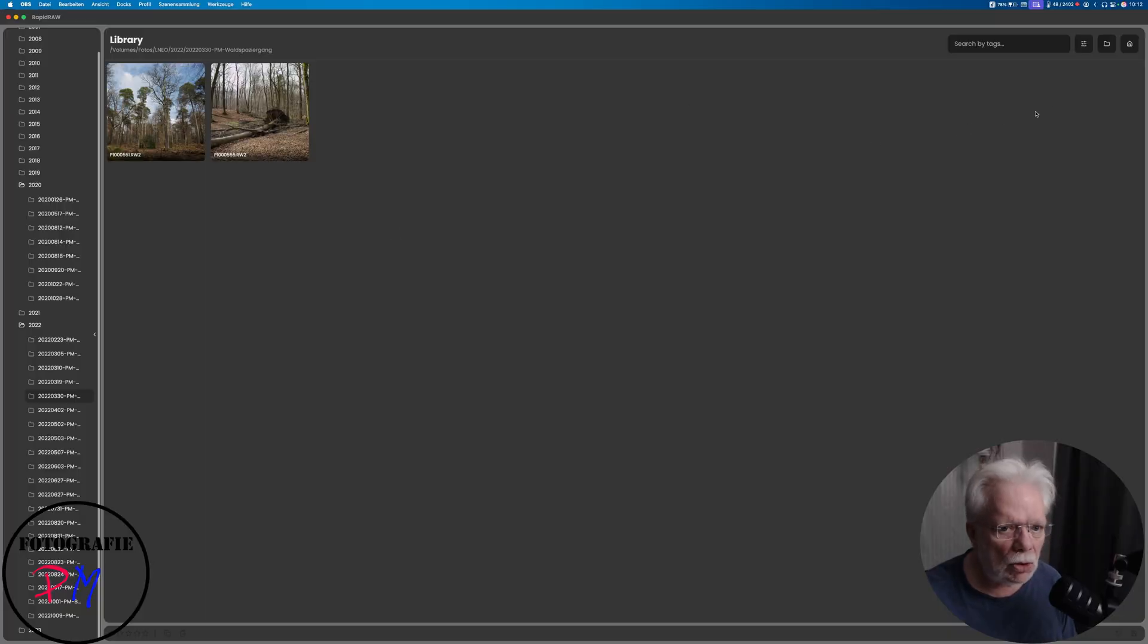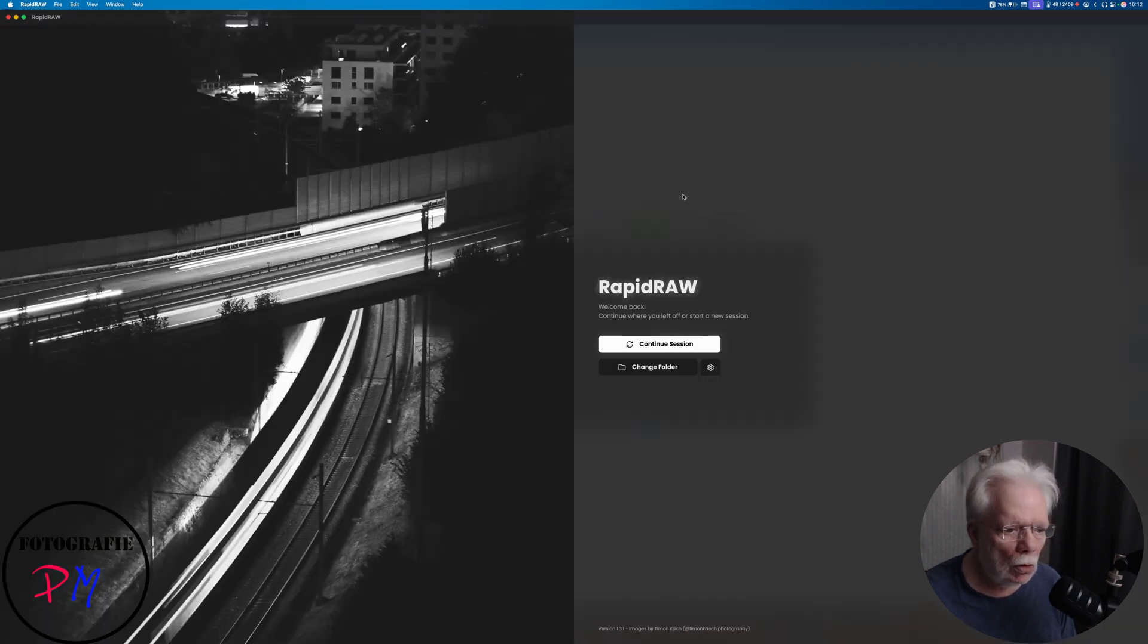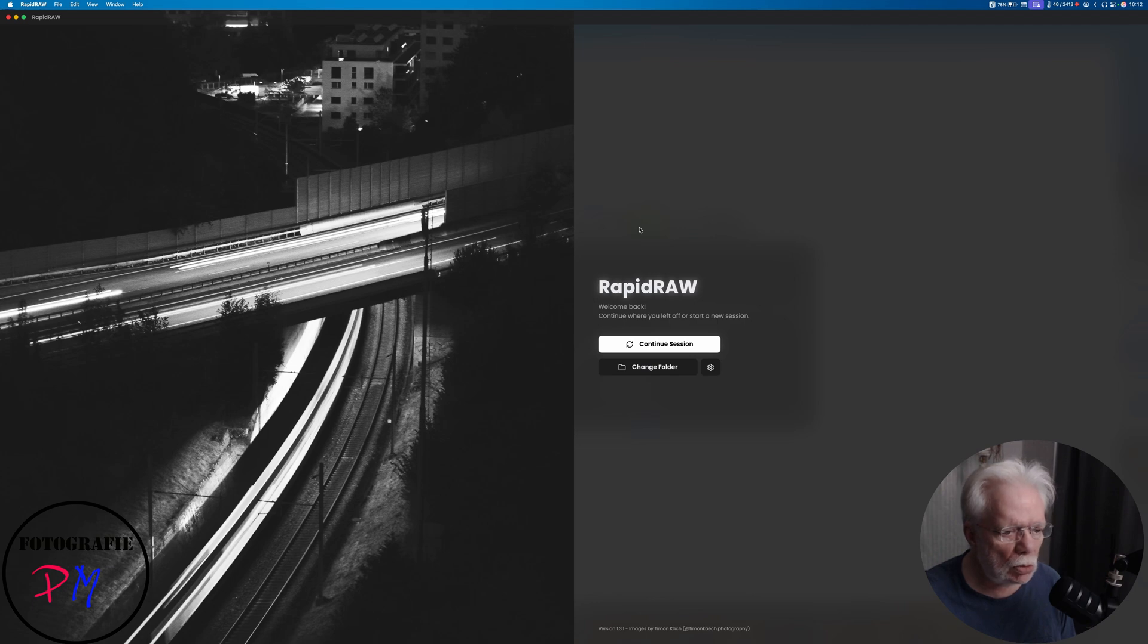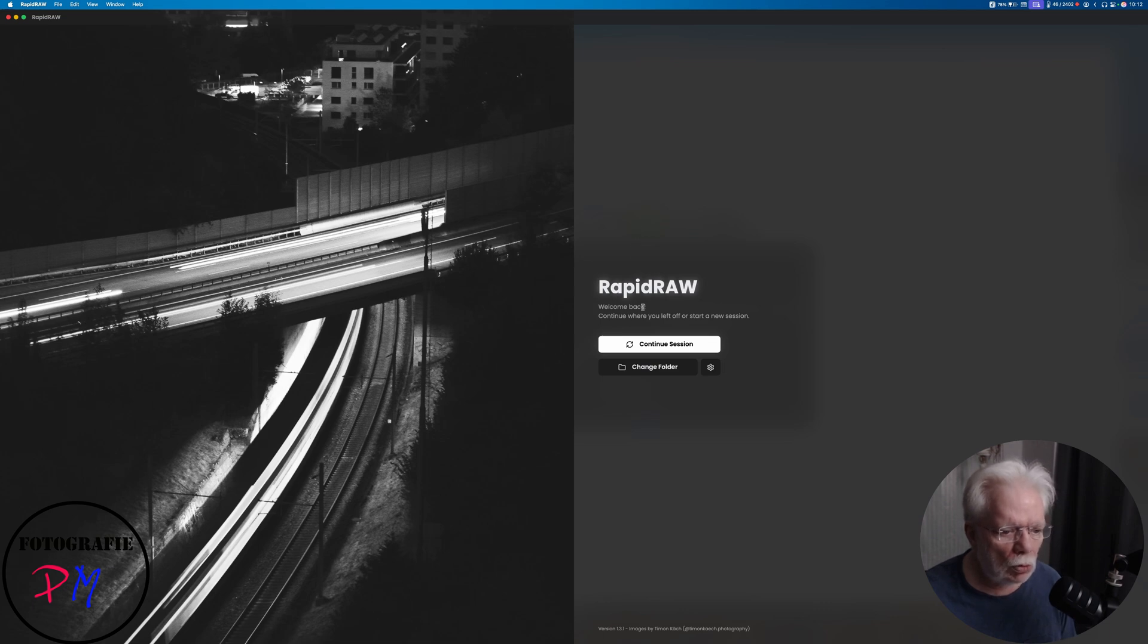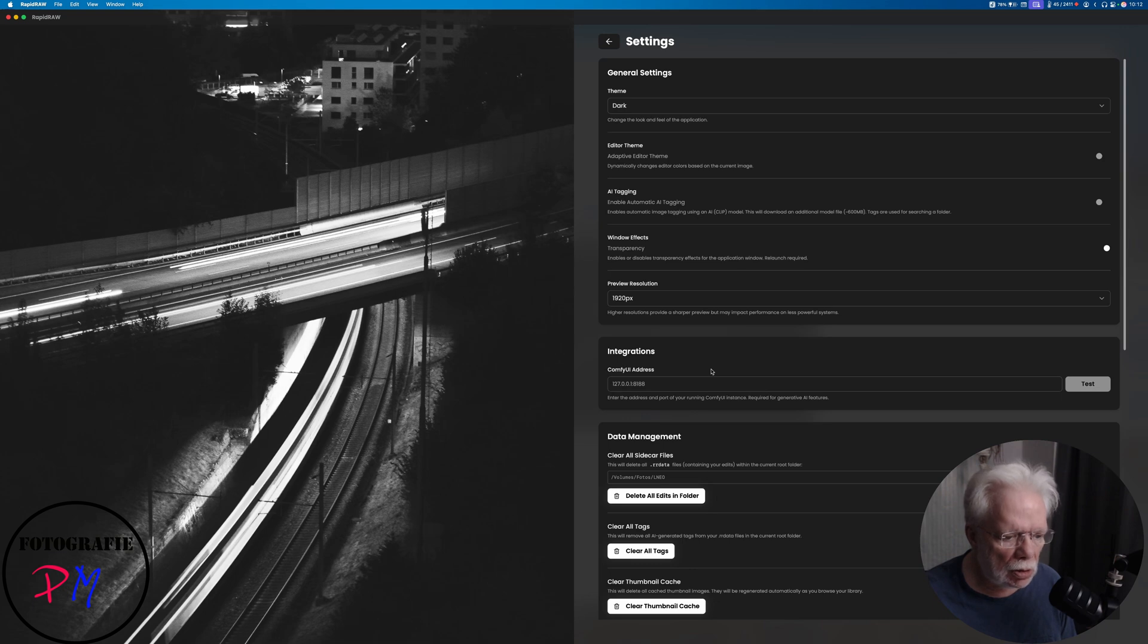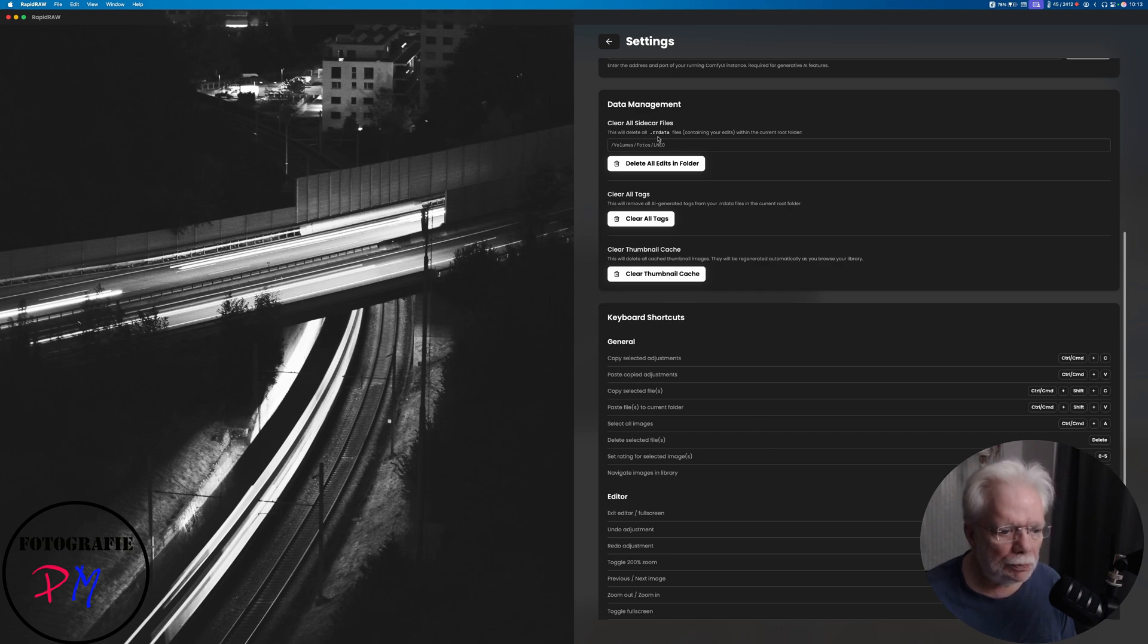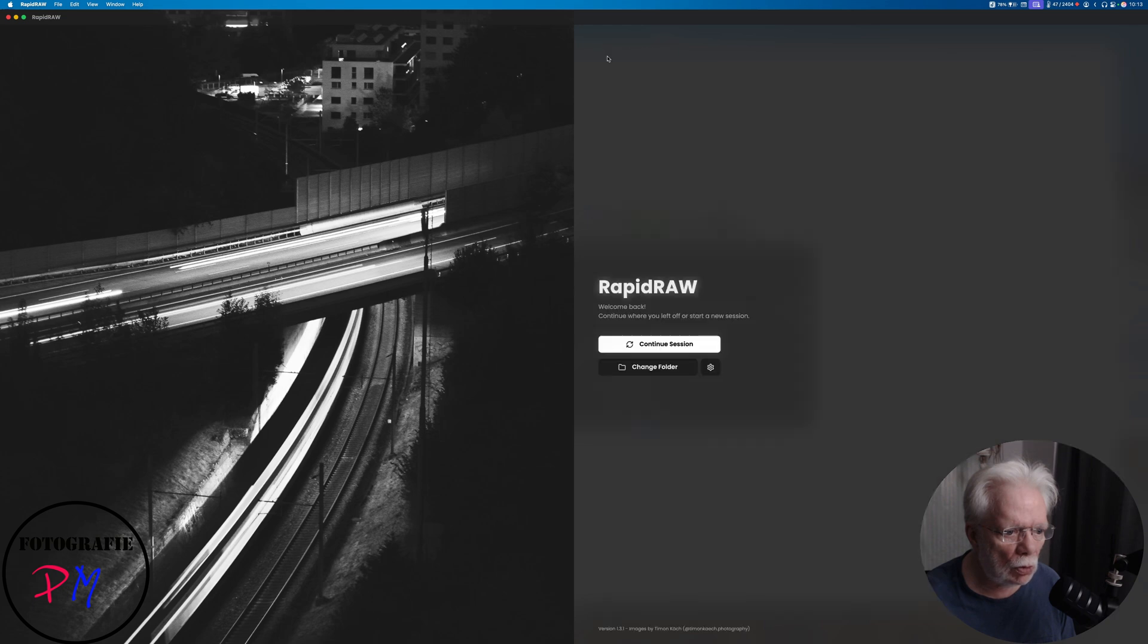I started here Rapid Raw, and maybe we go to the home and this is the start page for continuous session. If you already read in a folder you can change the folder of course, and here you could adjust some basic settings like the theme and so on, but I guess that's not that complicated in the beginning.